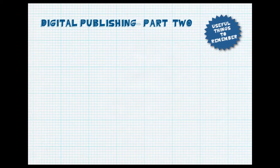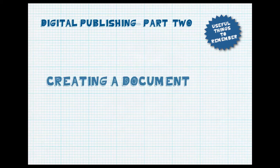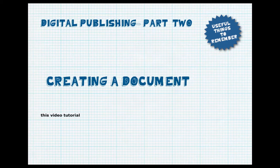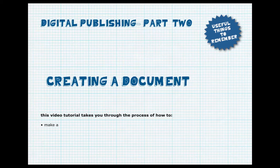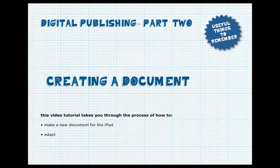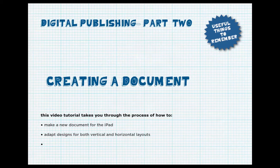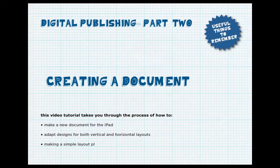In this tutorial, we'll be looking at making a new document for the iPad, adapting designs for both vertical and horizontal layouts, and making a simple layout plan and looking at some design considerations.